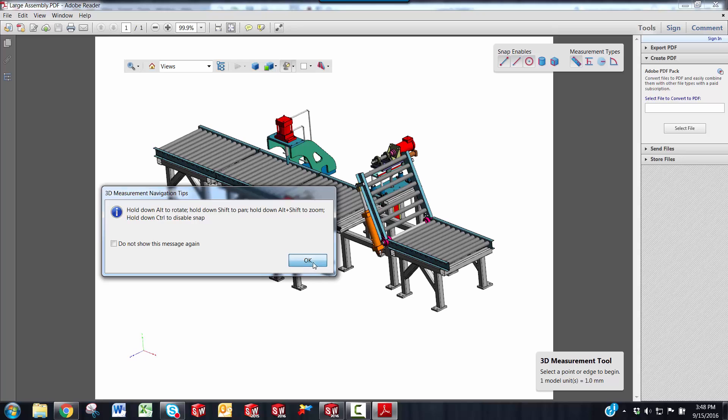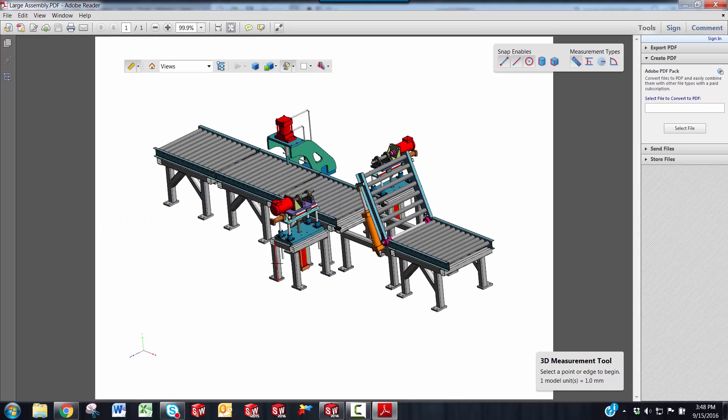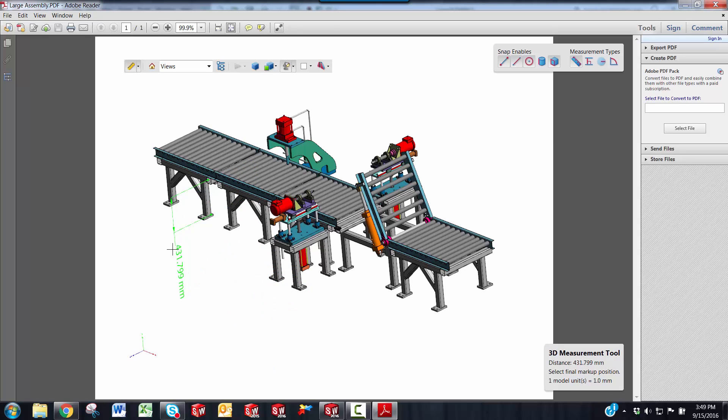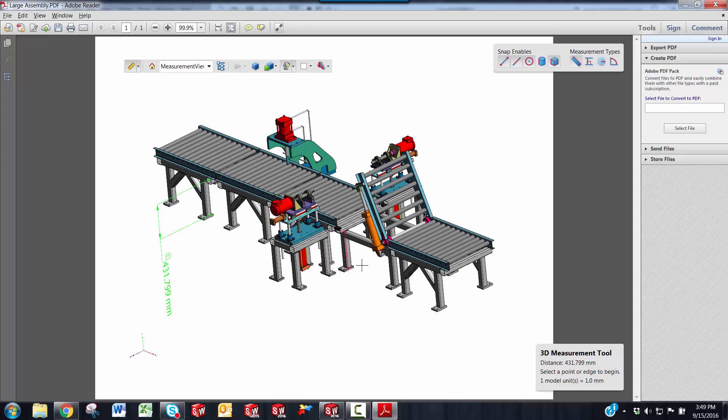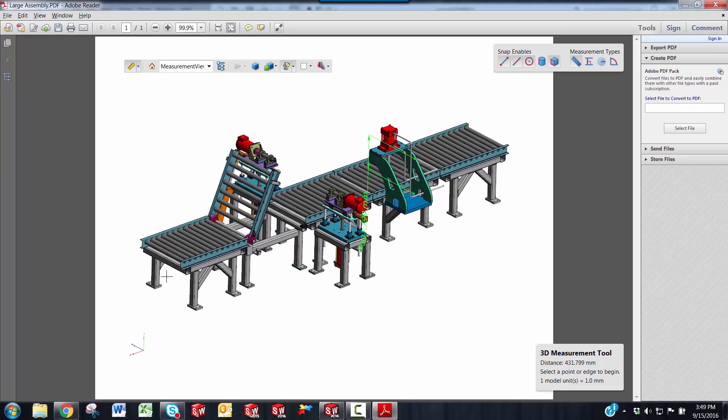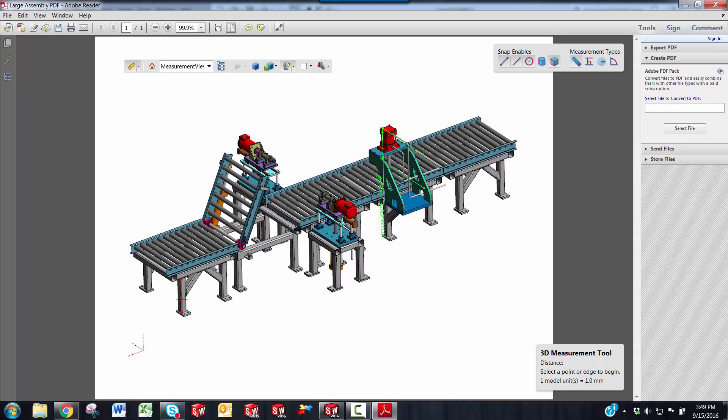I'm just going to click OK, and you'll notice that it is snapping to geometry that you hover over. So let's say you just wanted to measure the length of one of these structural members. You just highlight an edge, click the geometry, click once more time to place your dimension. While you're in the dimension tool, if you need to rotate, just hold down the Alt key, and you can place another dimension.